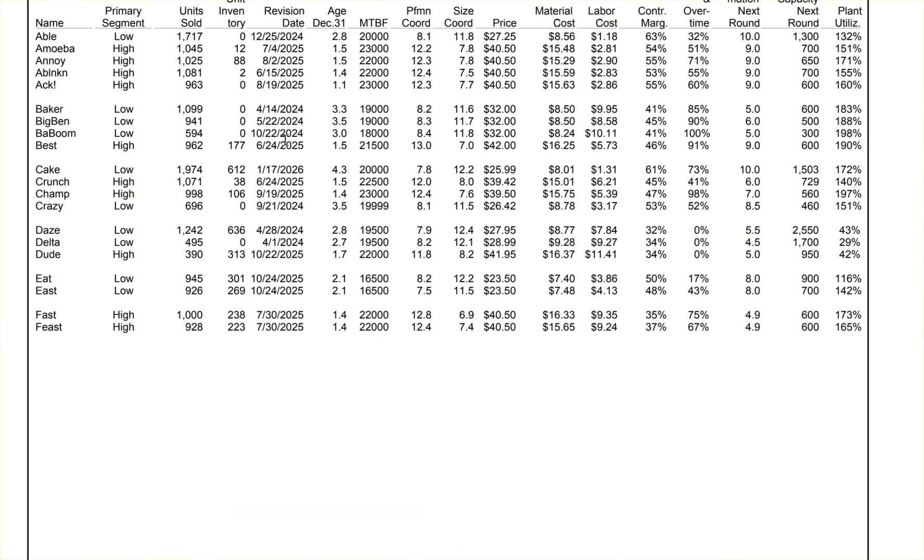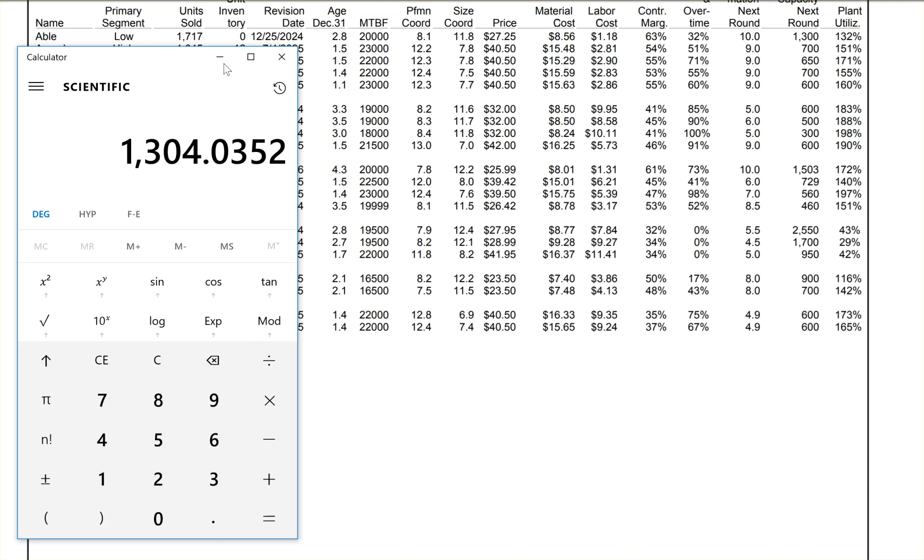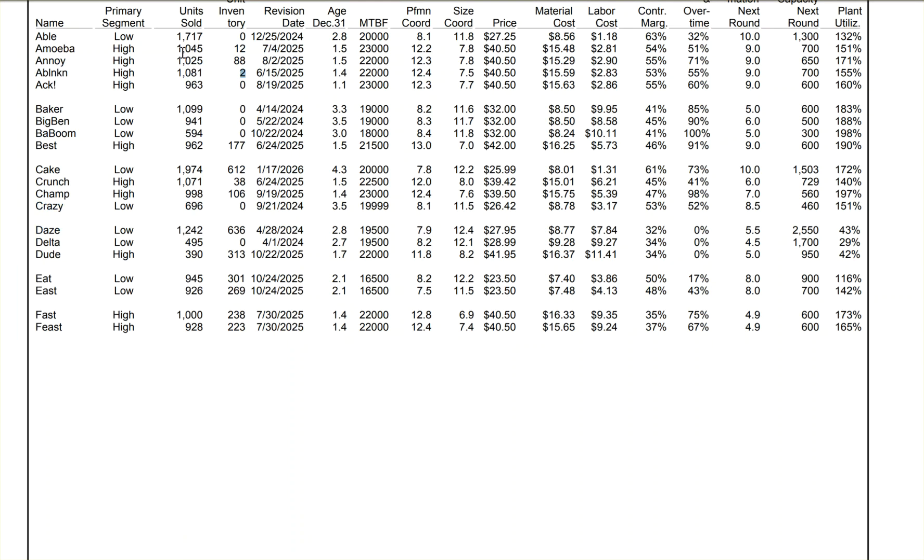But even then, if you look here, Abe Lincoln had two parts left over. That is almost perfect. Anoy, 88. Amoeba, 12. Now, it said Amoeba for the next round would sell 1,304. So what would I need to do? I need to sell 300 more than what I did last.